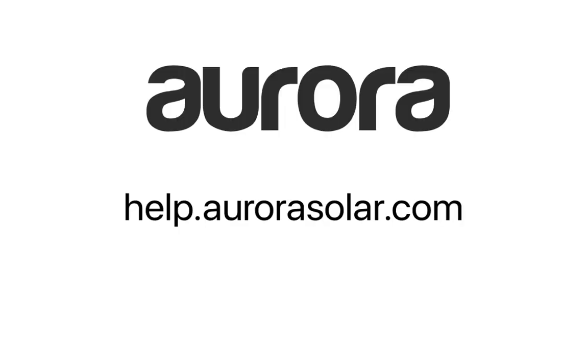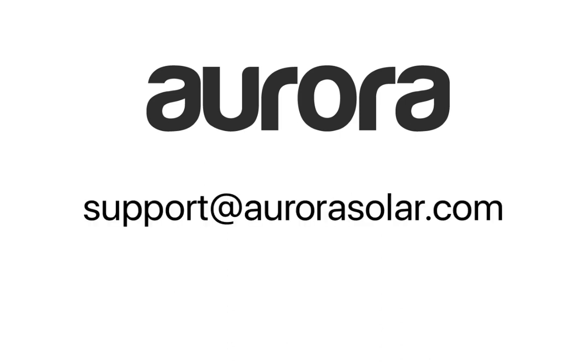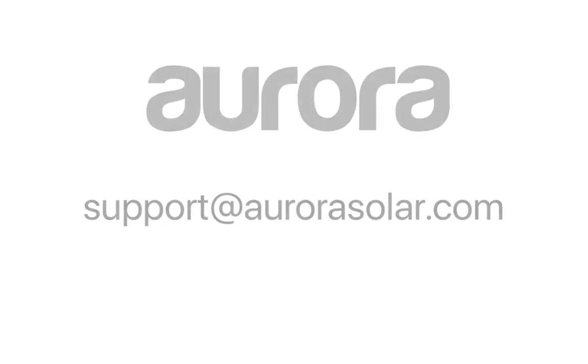For more help, check out help.aurorasolar.com or email support at aurorasolar.com for any questions. Thank you for your time.